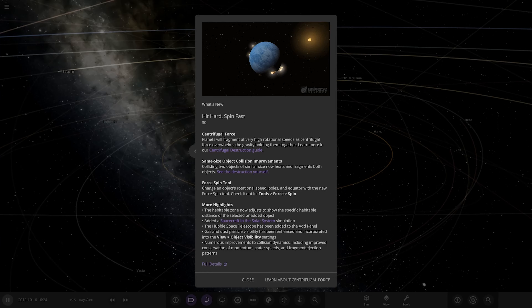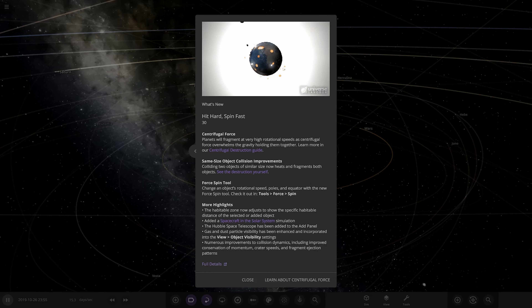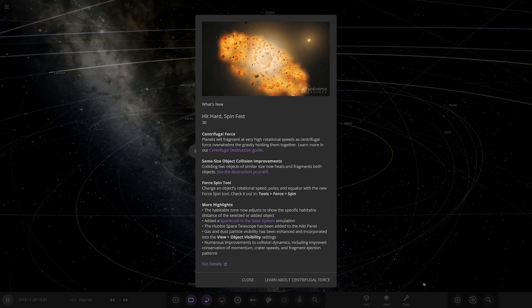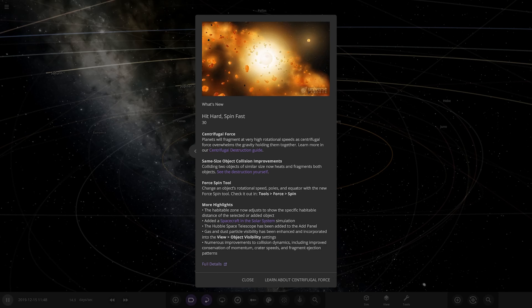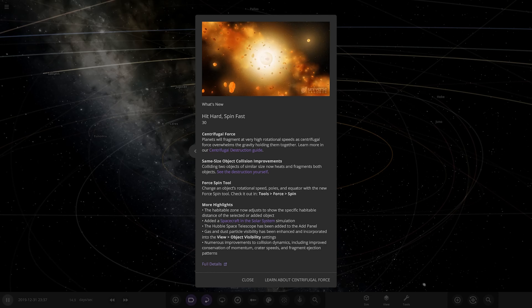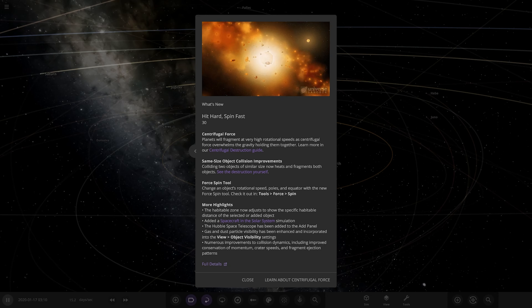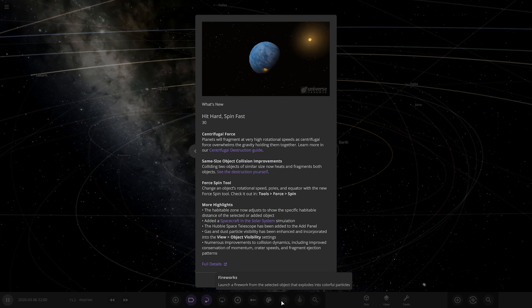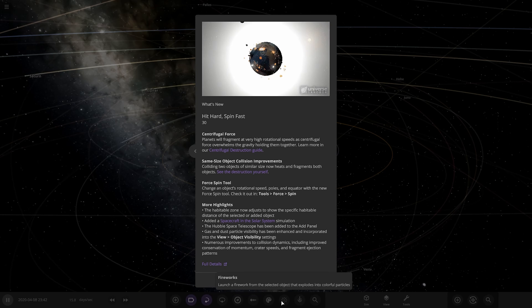Hello everyone, and welcome back to another Universe Sandbox video, and welcome to update 30 of Universe Sandbox. So it's been a while since we've had an update, but here we go. Update 30: hit hard, spin fast.